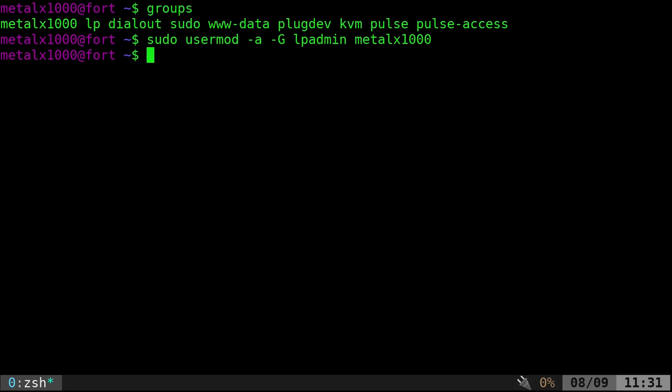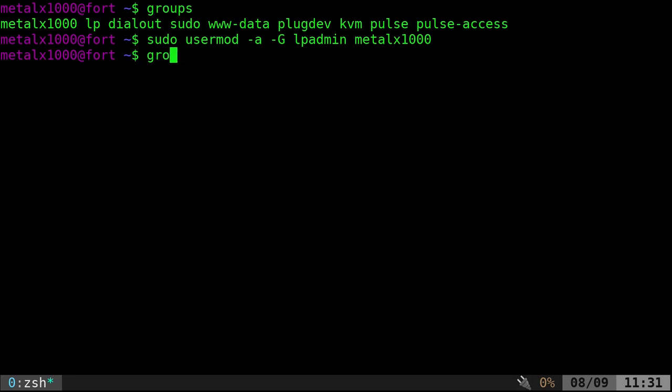But, it doesn't take place right away. When you add a user group, that user has to log out and log back in for that to take effect. If I run groups now, you can see that it's not listed there. But if I was to log out and log back in, you would see that group there. And then I would be part of the printer management or admin group.